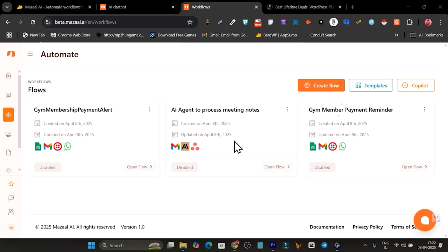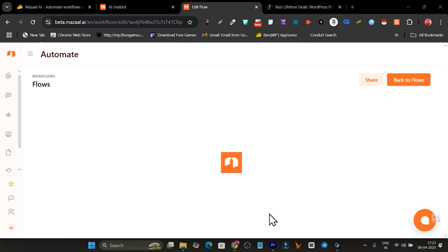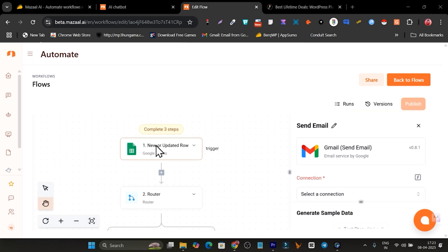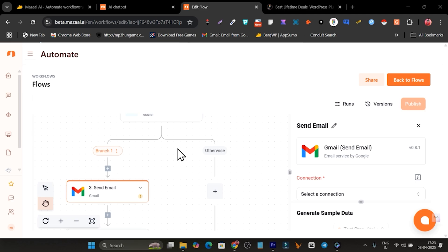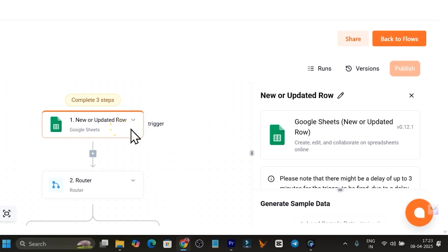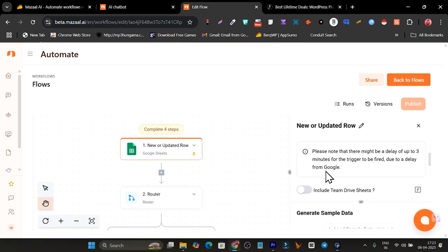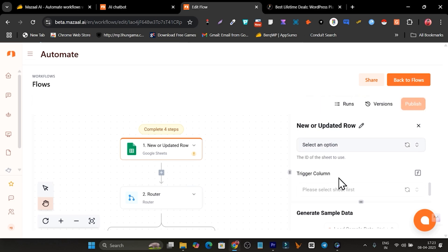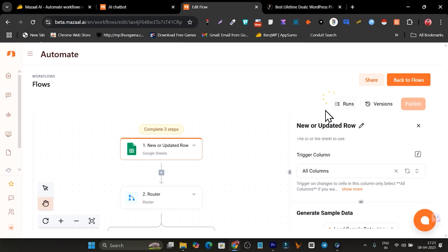The workflow is generated. Let me close this and click 'Open Flow.' You can see the branch, the router, and the Google Sheets node — everything is automatically added with the condition I applied. Now I just need to configure a few things: click on Google Sheets, connect my account, find the spreadsheet I created, select Sheet 1, and choose the trigger — I'll go with all triggers. Google Sheets is now connected.